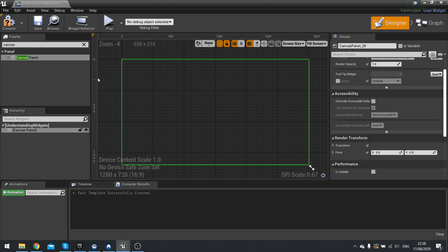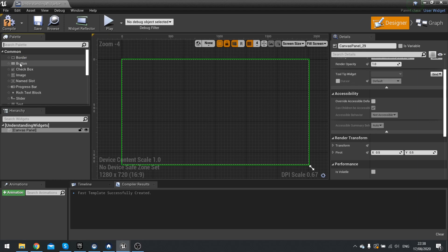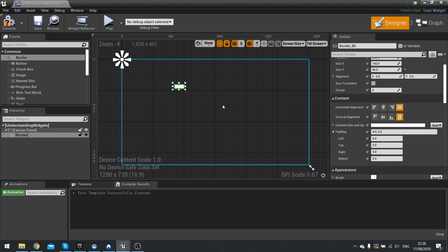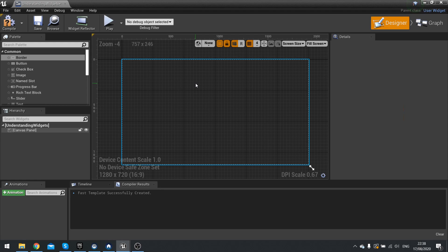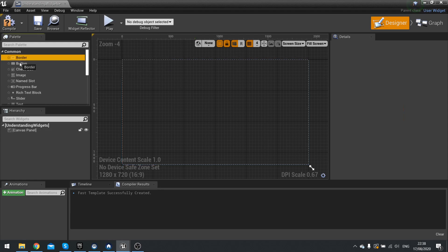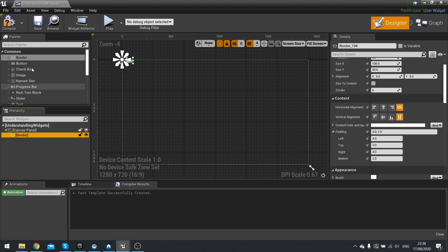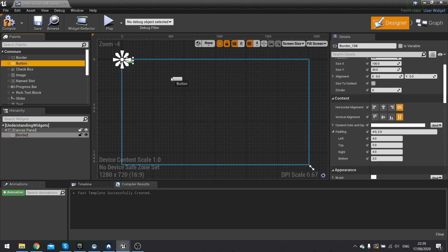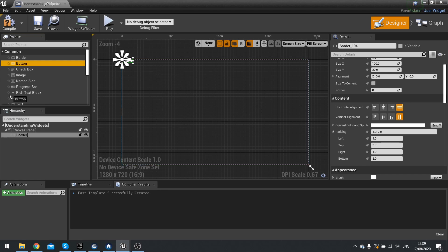When building your widgets, I strongly recommend building from the palette into your hierarchy rather than dragging directly onto the viewport. That way you can control exactly where things go. If you drag it onto the viewport you never know exactly where it's going to end up, but in the hierarchy you can guarantee you understand where it goes.